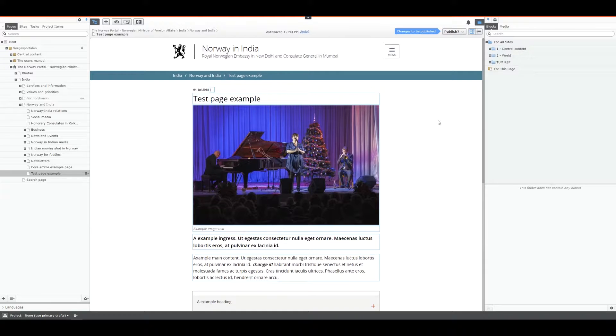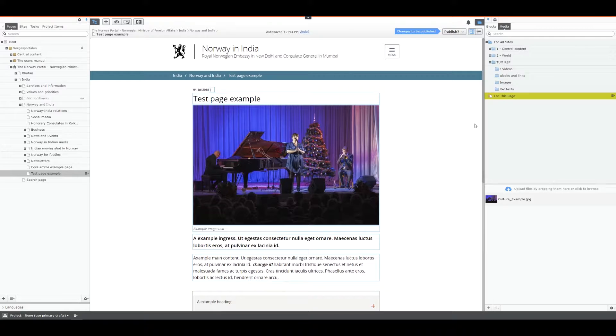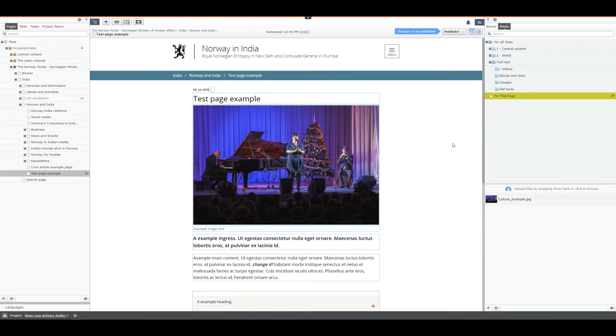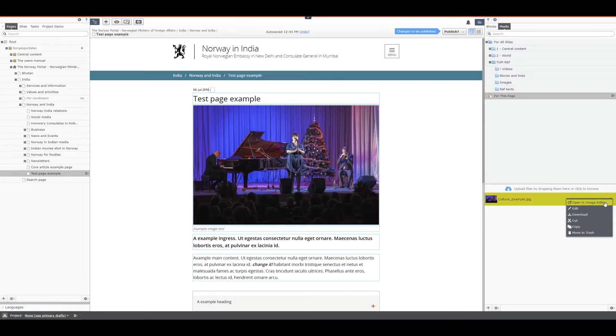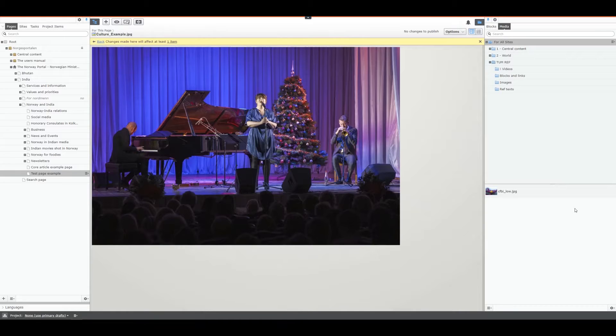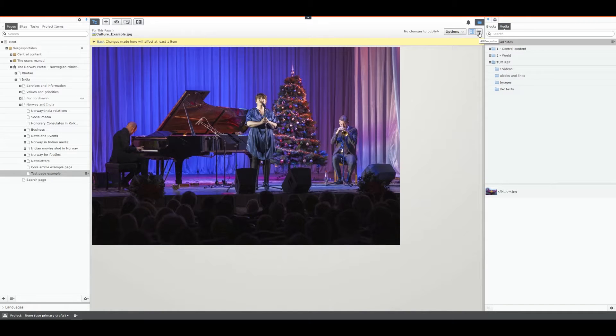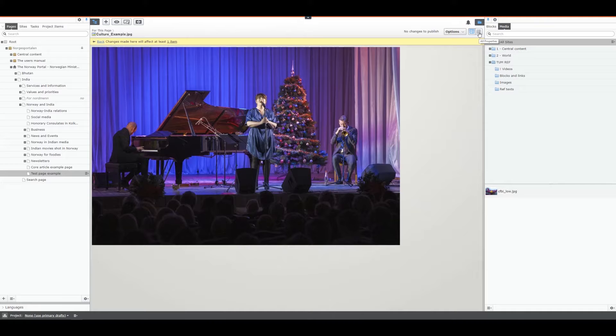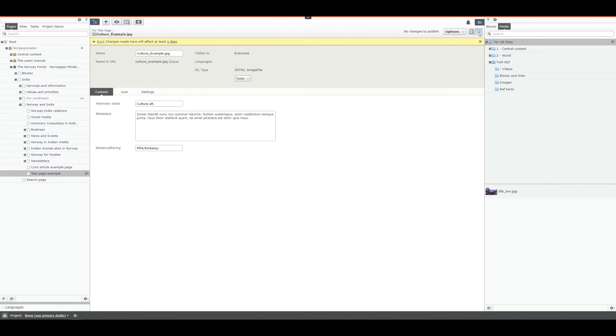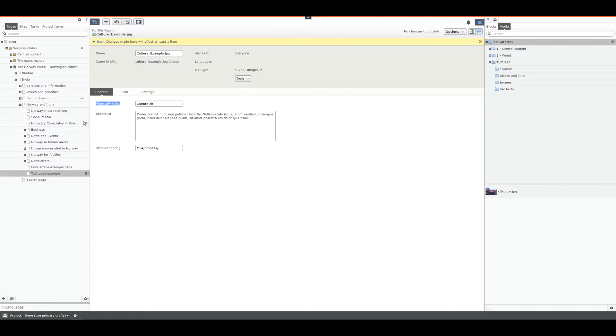Now for images we have a different way of doing it. Images have two ways of editing. One where we edit the image itself via the image editor and you also have image content text. We've described this before in another video. It's called alternative text. Alternative text is something you have to enter when you add an image. It's mandatory.